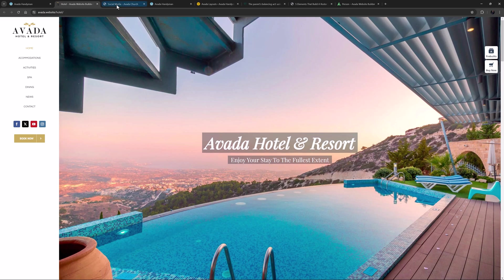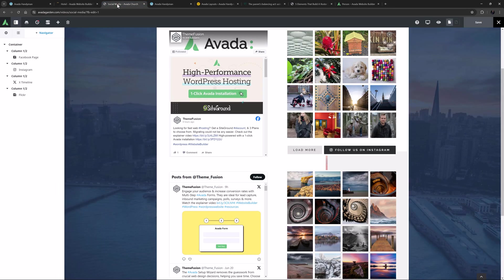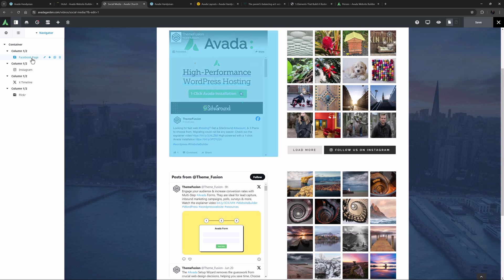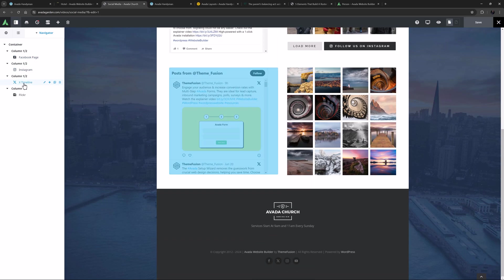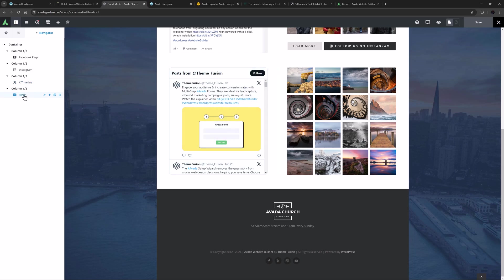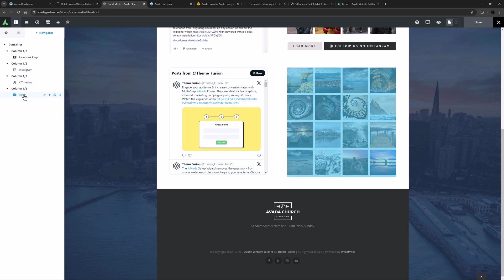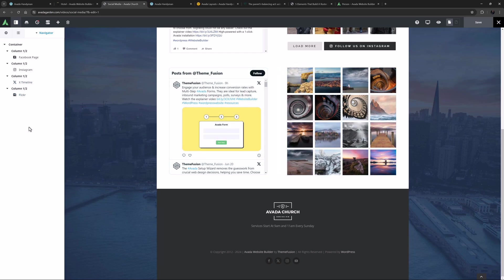There are several elements that can display full social feeds. As we can see here, these are the Facebook page element, the Instagram element, and the X timeline element. Although if you see Flickr as social media, you can add the Flickr element to the list as well.